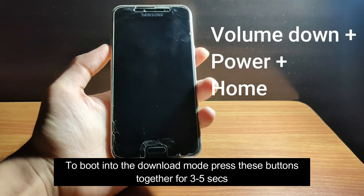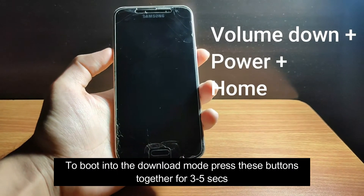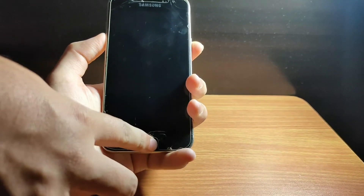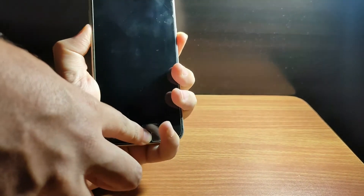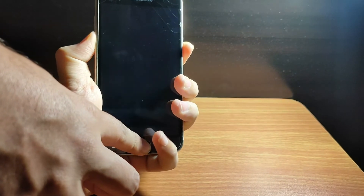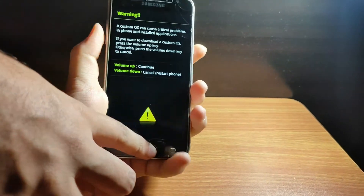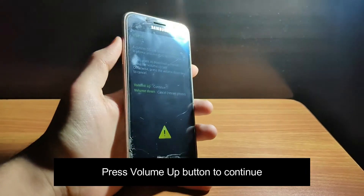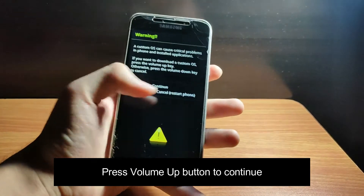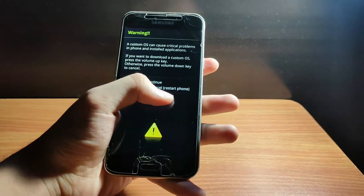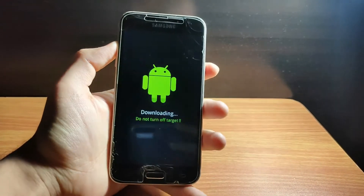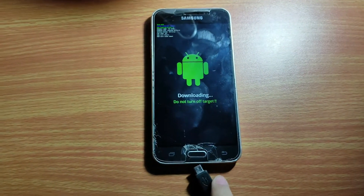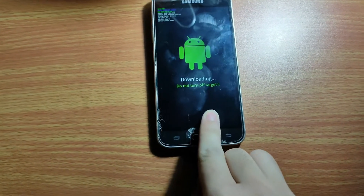Now the main part. You have to hold your phone and press the Power button, Volume Down button, and Home button all together for 3 seconds and the phone will start to boot. Now press the Volume Up button to continue. Your Android device is now in Download Mode. Connect it to your computer with a USB cable.